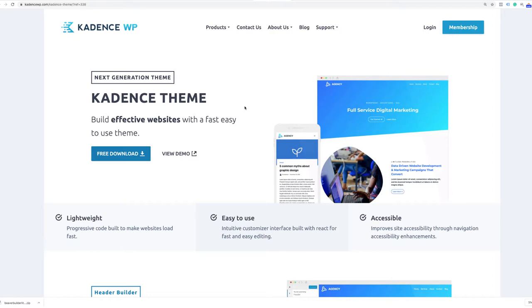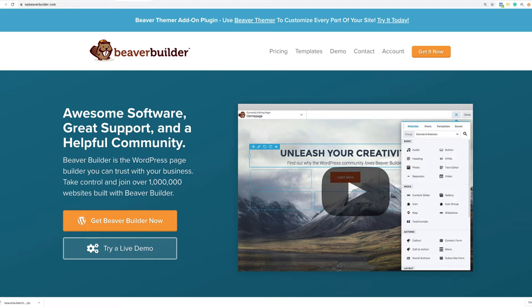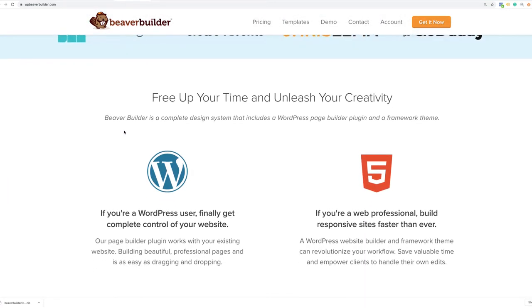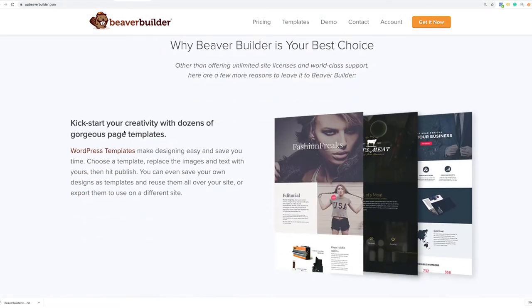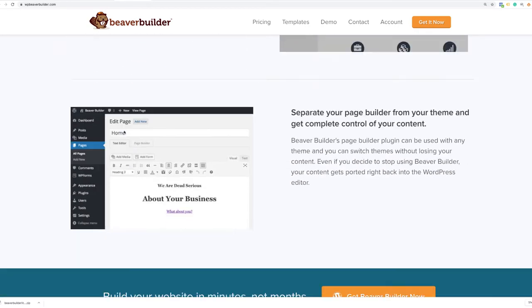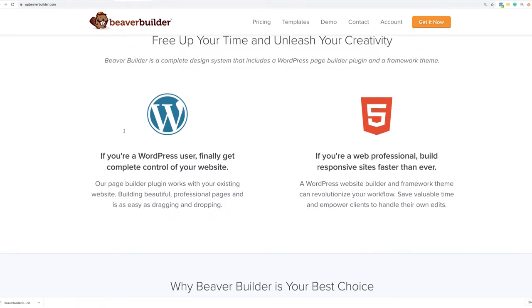Download Cadence and upload it to your WordPress install. The next tool we're going to be using is the page builder called Beaver Builder, which is one of the top page builders in the WordPress space today, with over a million users. They have a pro version which most agencies use, but we're going to be using the light version — you can create some pretty impressive websites using it.